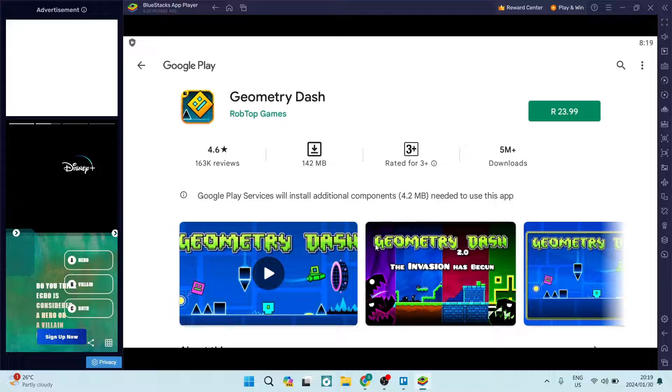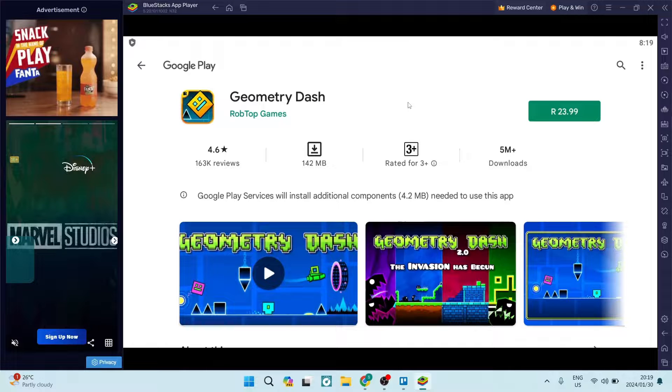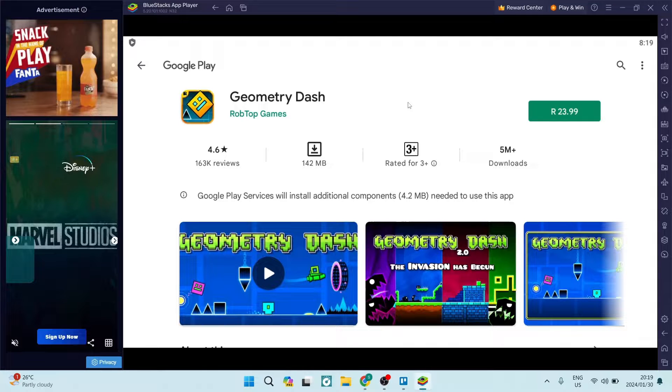On the bottom of the page you can see now that you are met with the Geometry Dash. Over here it does cost to download it. You can go ahead and select it, enter your banking details if you don't already have existing banking details loaded onto your Google account.